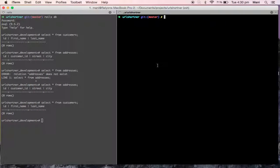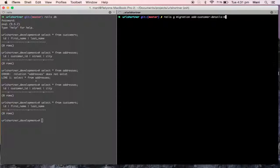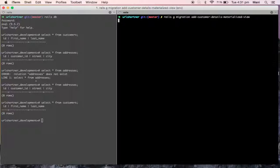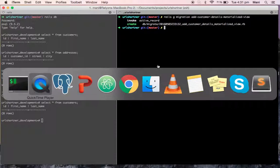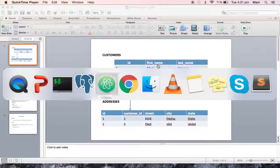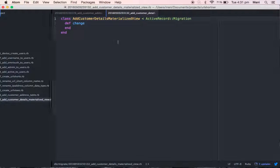Now I'm going to create a new migration file using: rails g migration add_customer_details_materialized. Here is my migration file.